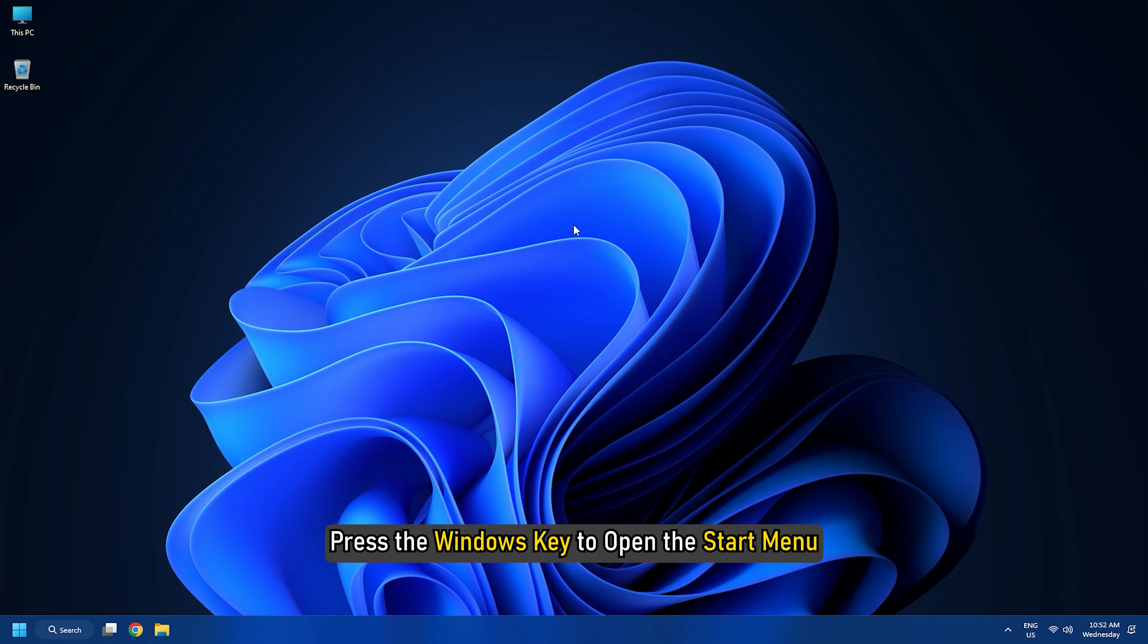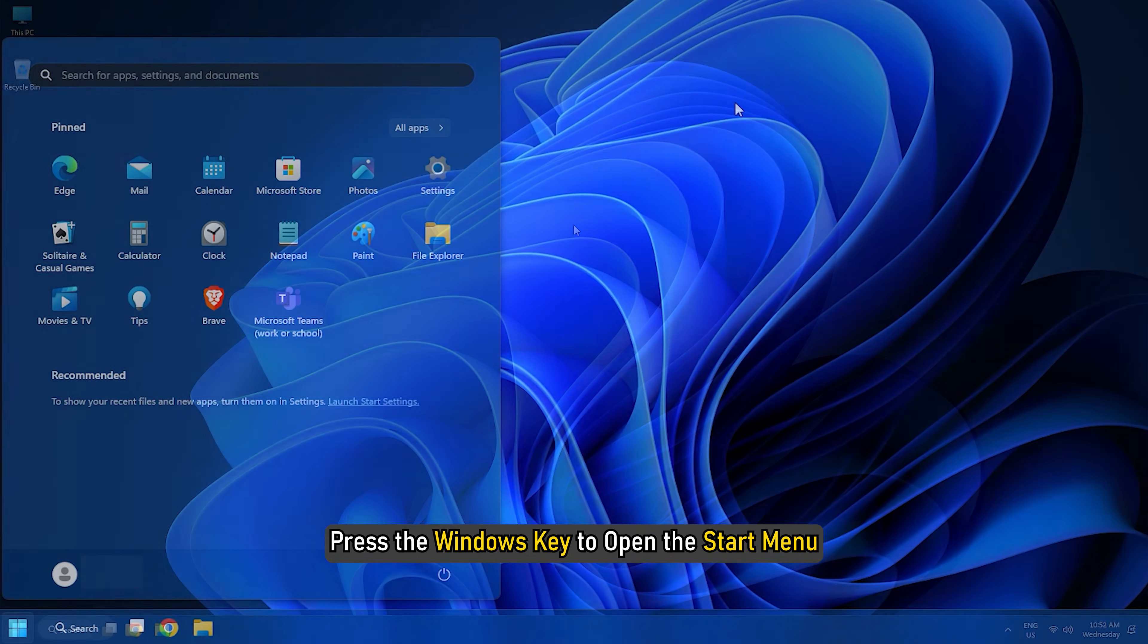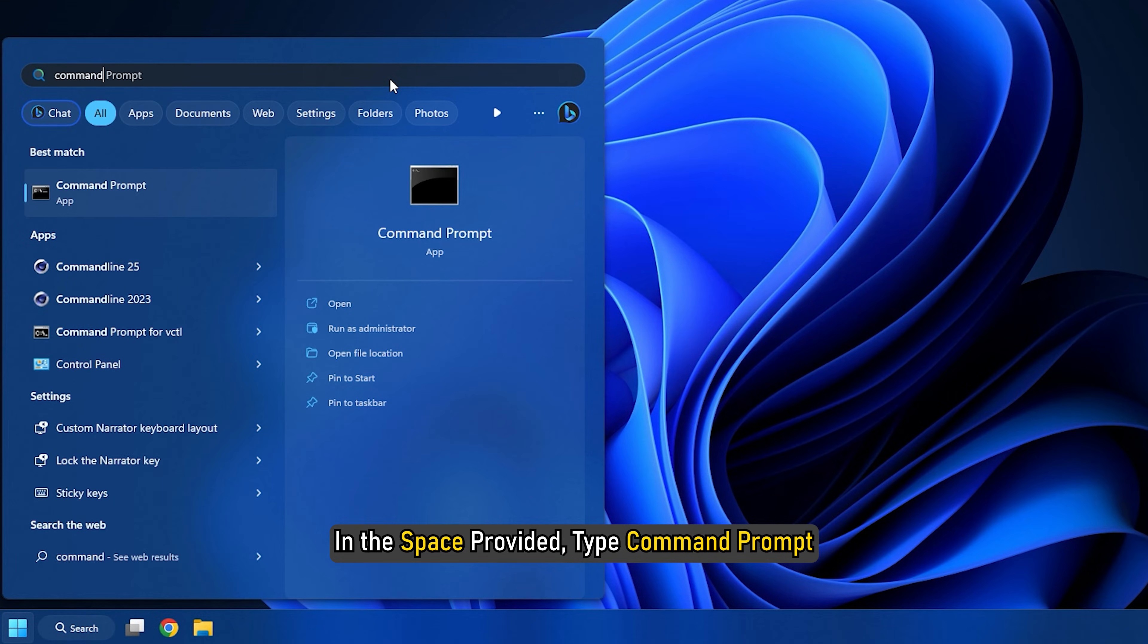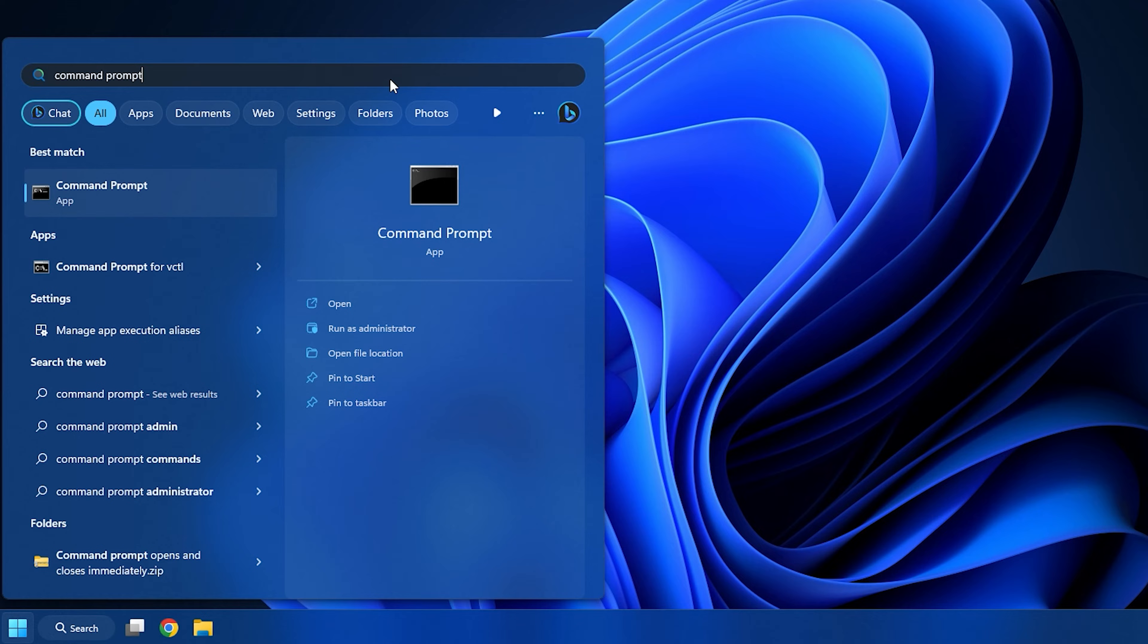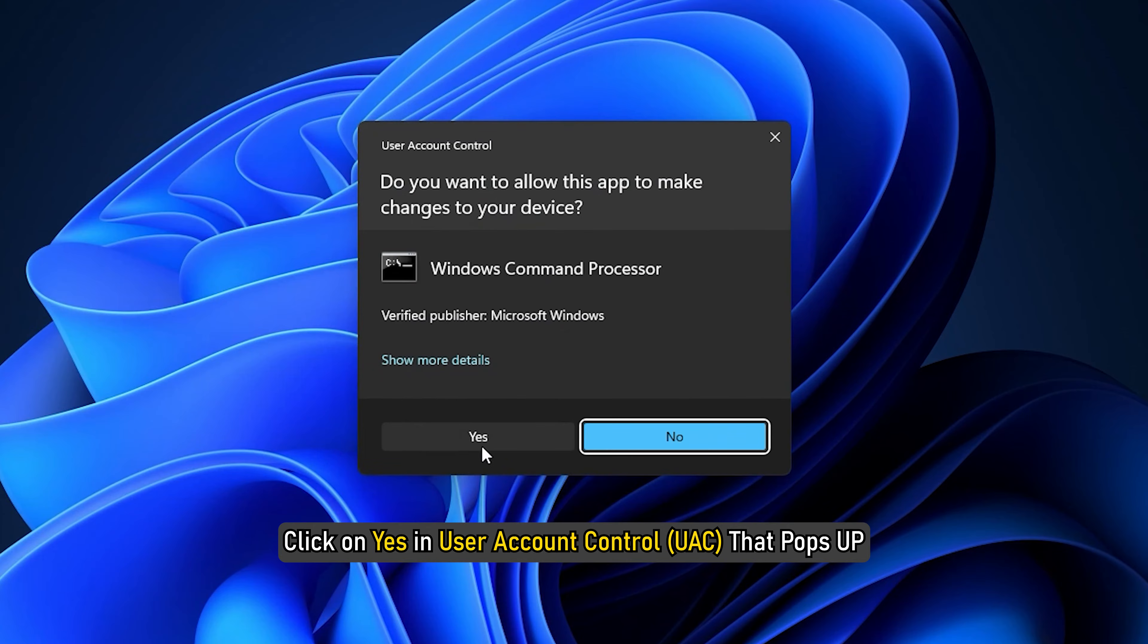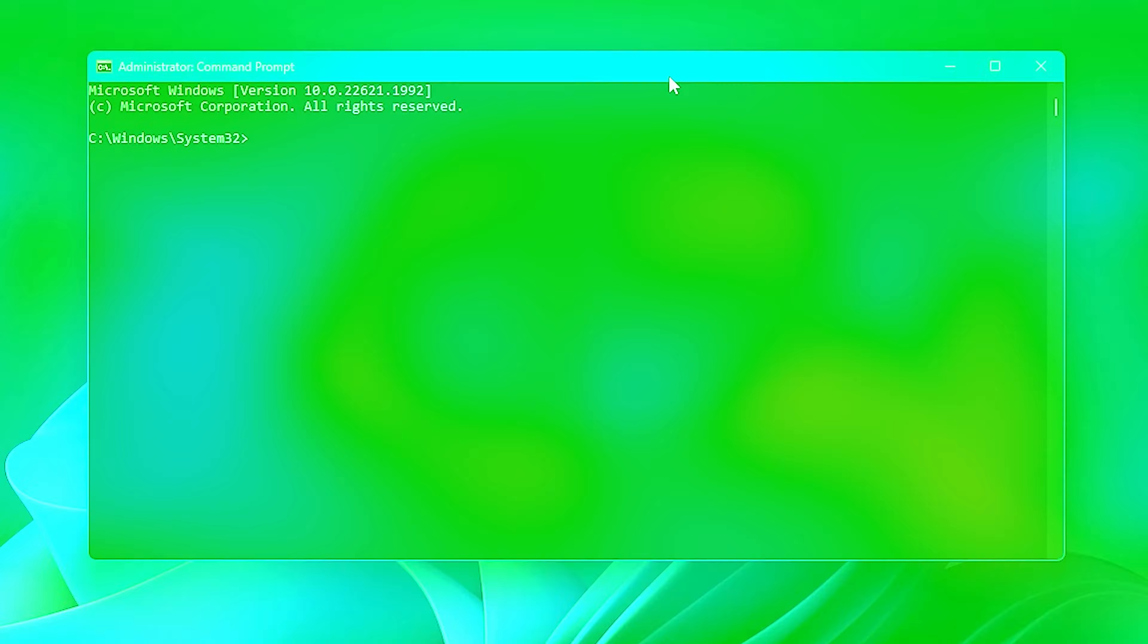Press the Windows key to open the Start menu. In the space provided, type command prompt. From the result, choose Run as Administrator option. Click on Yes in User Account Control that pops up.